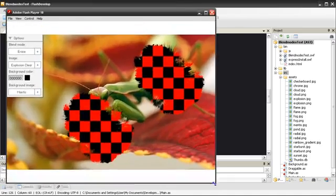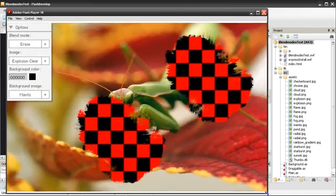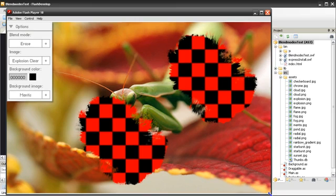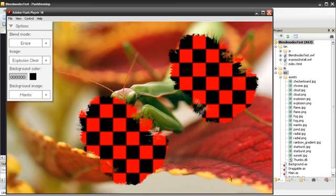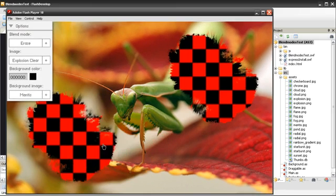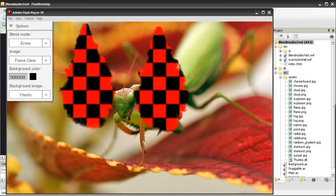I suppose I should resize this window and make it a little bit easier to view in our video. Now that I've covered the Normal, Layer, Alpha, and Erase Blend Modes, I'll be moving to the Add and Subtract Blend Modes. If you assume that the Add and Subtract Blend Modes are opposite of each other, you'd be right.